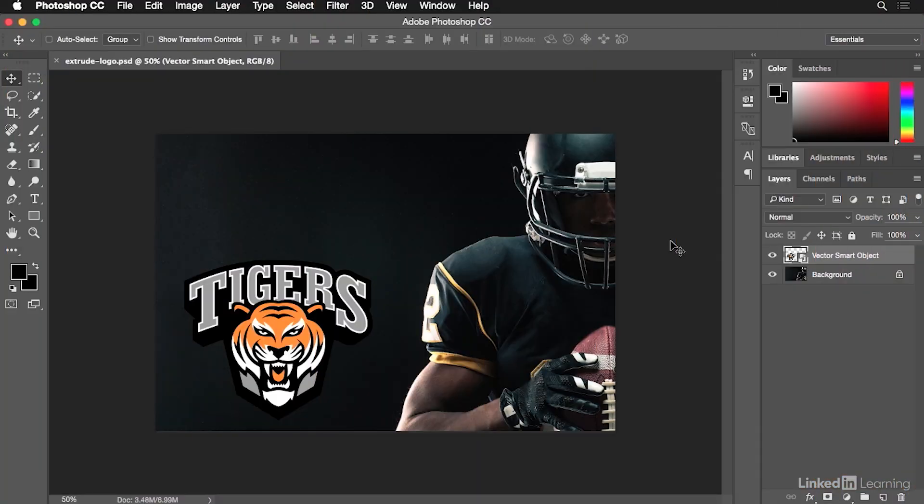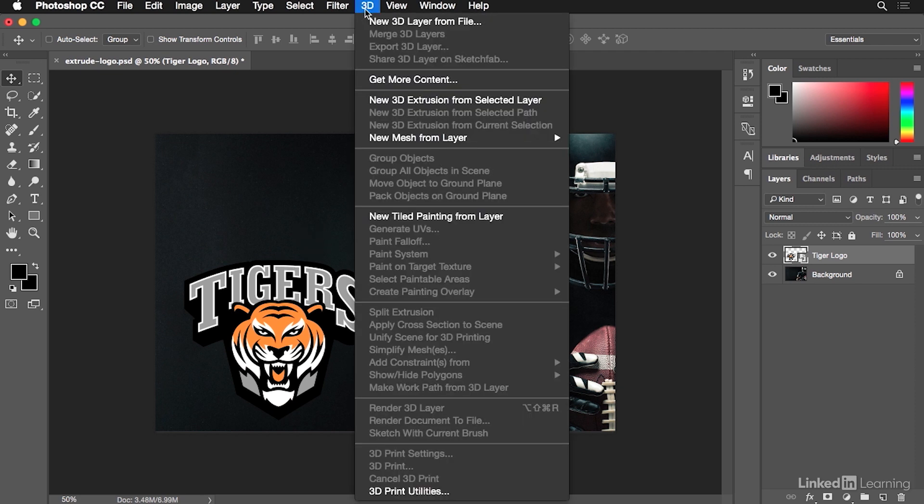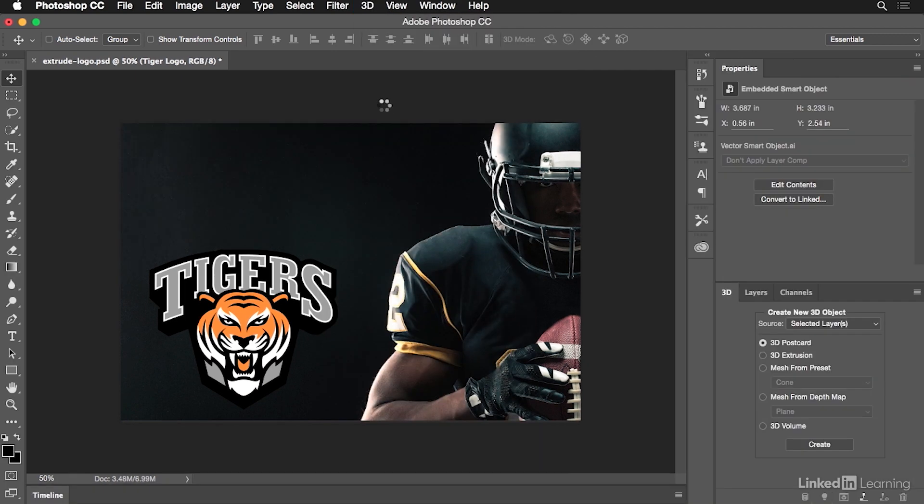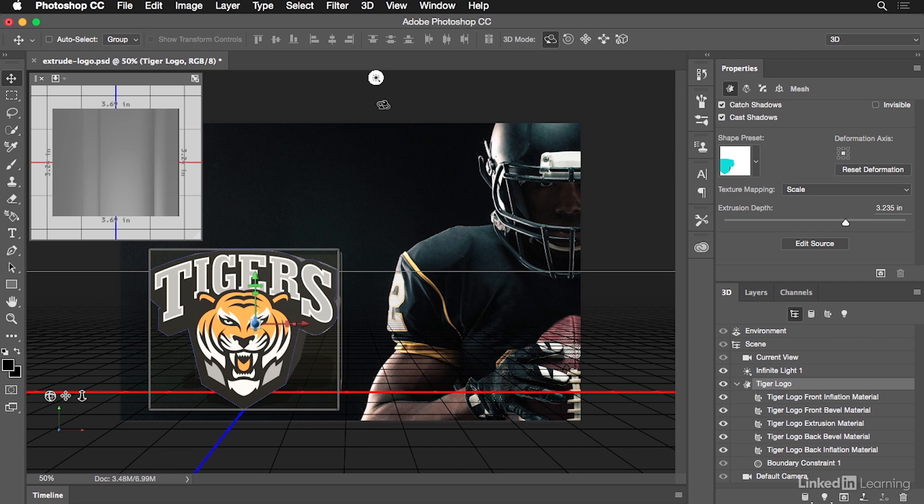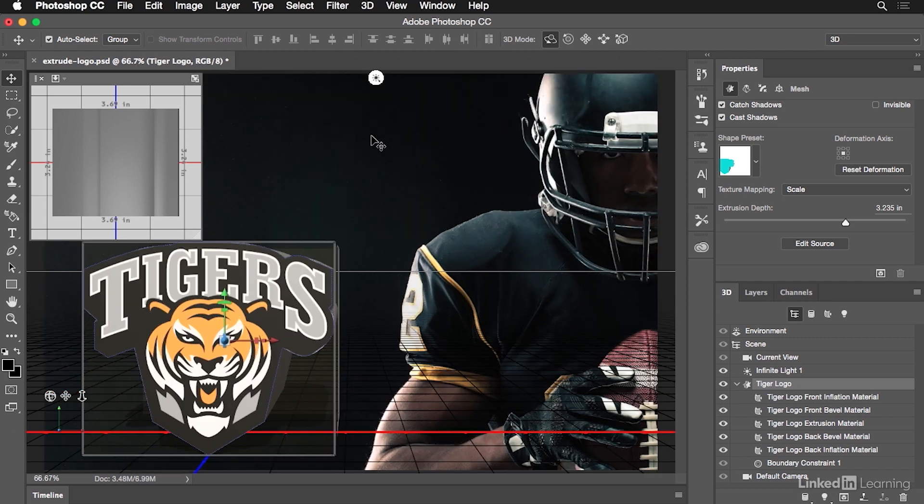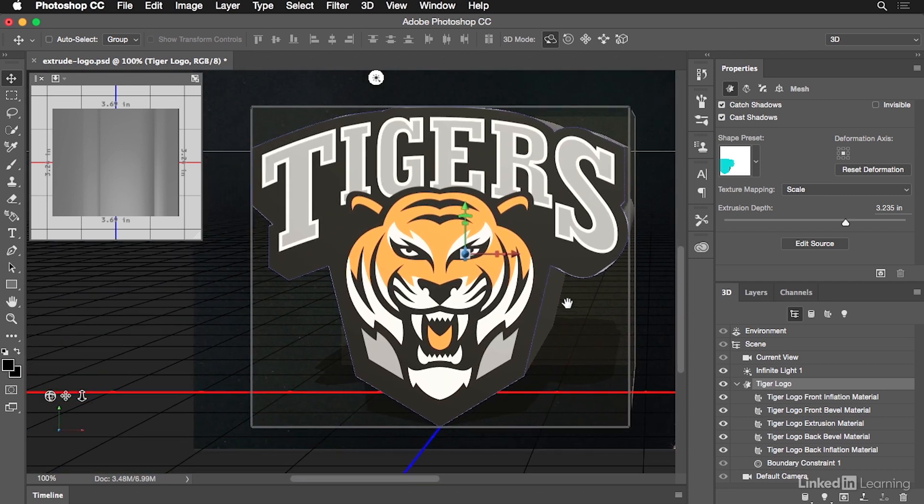Now that we have our logo placed into our document, first thing I'm going to do is rename it to Tiger Logo. It just makes it easier for me to find it inside of the Layers panel. Next up, what we're going to do is we're going to actually extrude it into 3D space. That's the easy part of this. We're going to go up to the 3D menu and choose New 3D Extrusion from Selected Layer. Once we do that, it's going to jump into the 3D workspace. It's going to extrude our logo for us and allow us to start manipulating it.